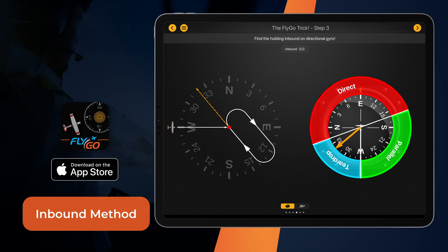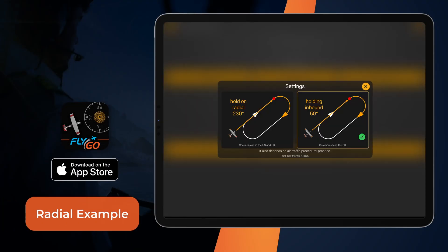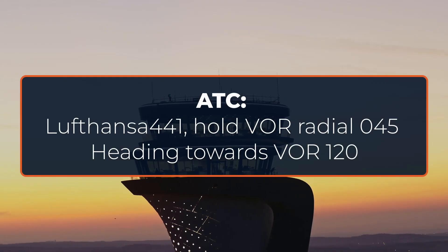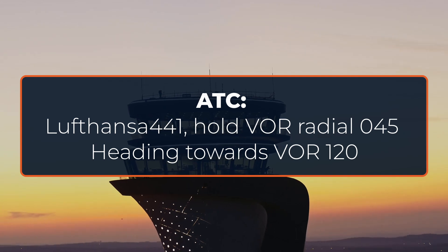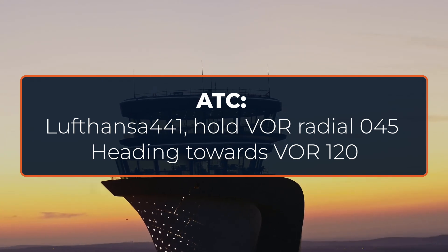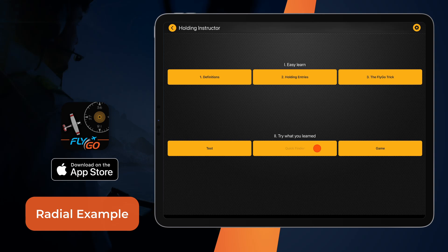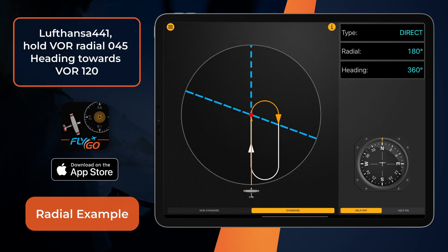Let's look at an example. First, set the Radial Method in the Settings menu. Then go to the Quick Finder. The ATC gives the 045 radial and doesn't provide any information about the turning direction.